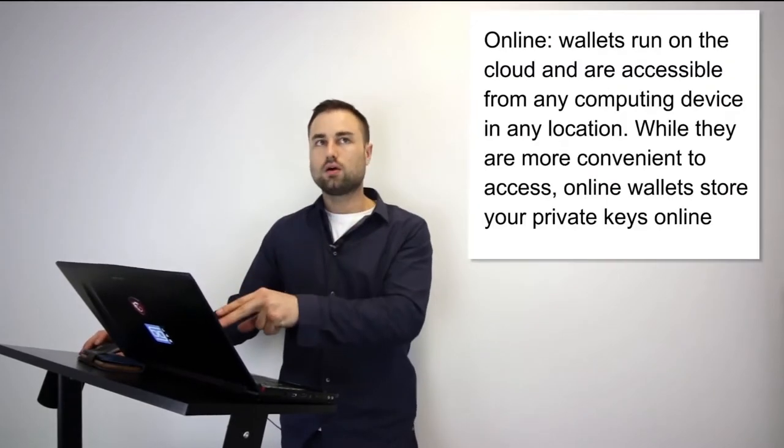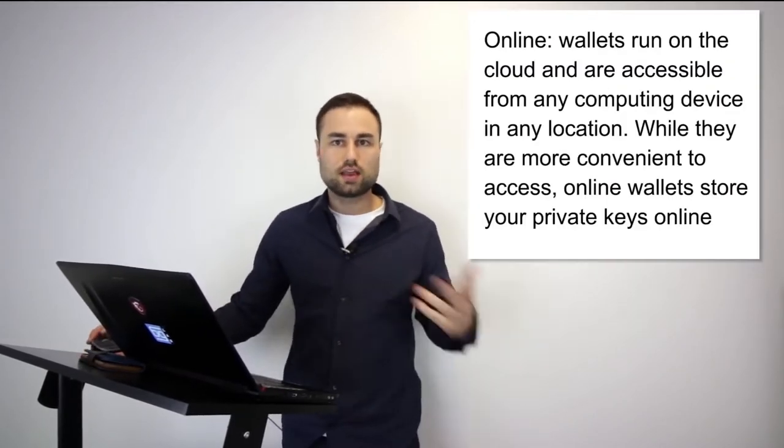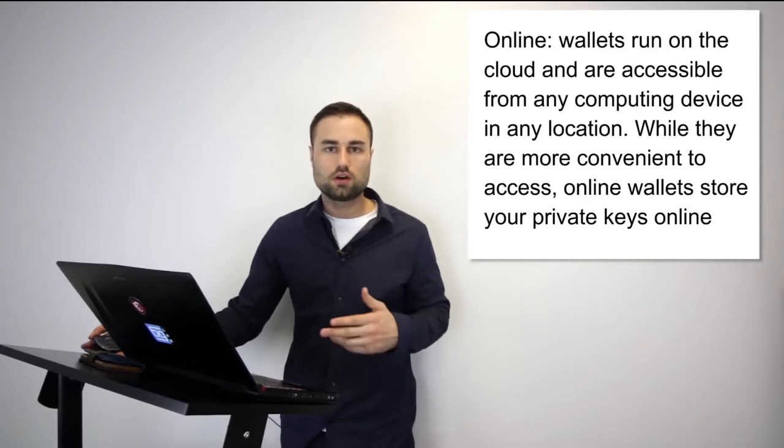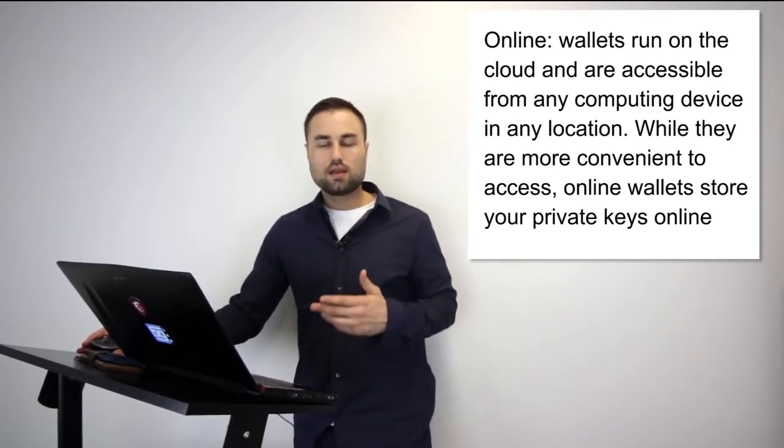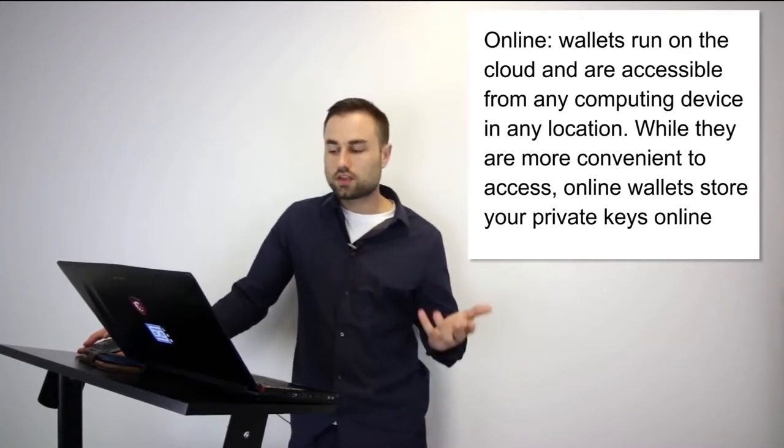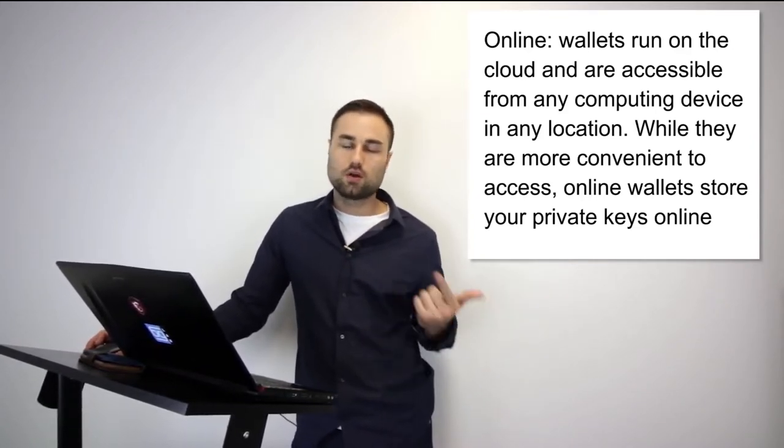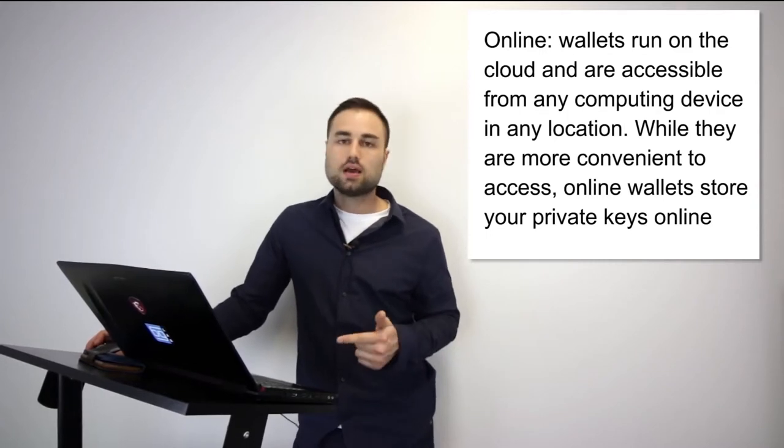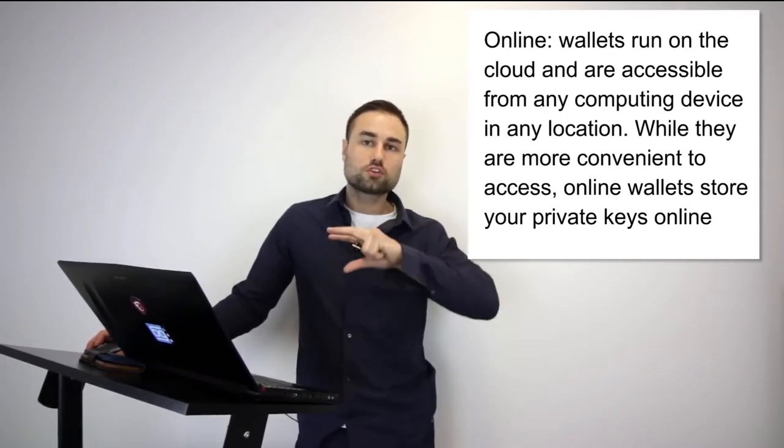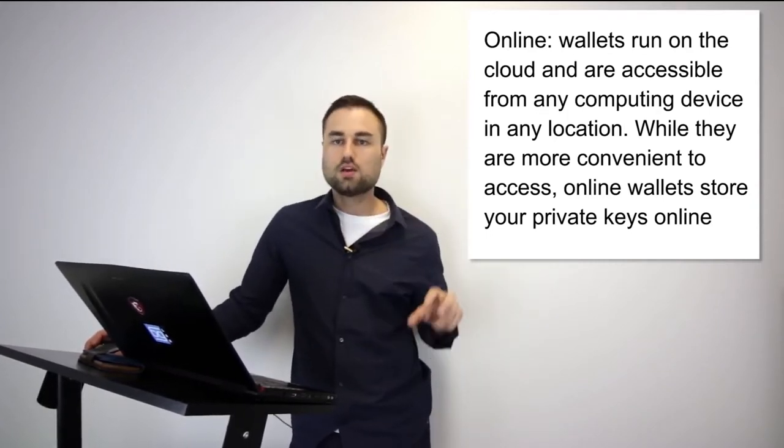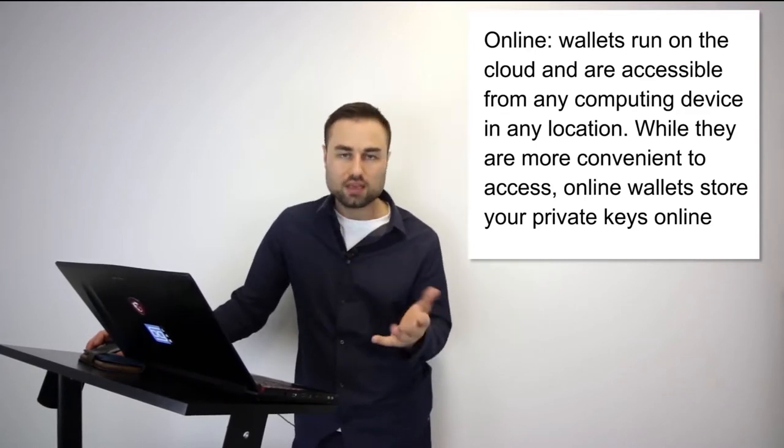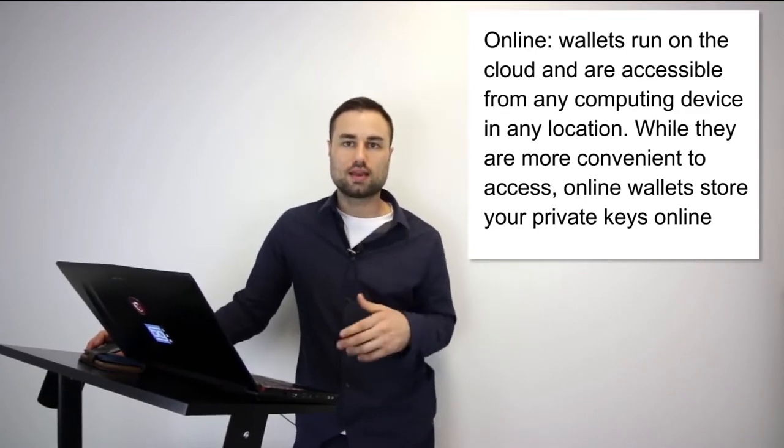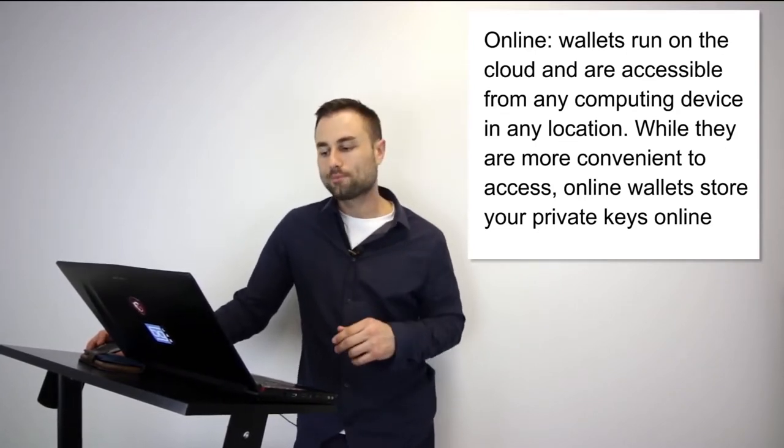Second type is an online wallet, a cloud wallet. The pros are obviously you can use it anywhere on different devices. However, with this easy use there is a security issue. People can hack your passwords easier, they can clone your phone. You have more surface area for people to access your private keys and get access to your cloud online wallet.